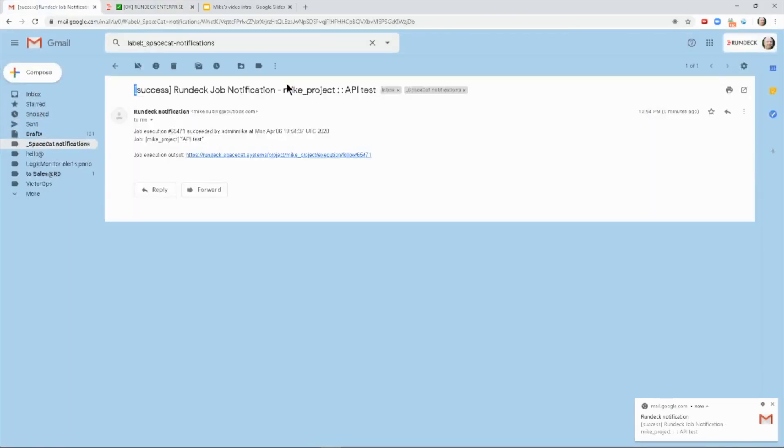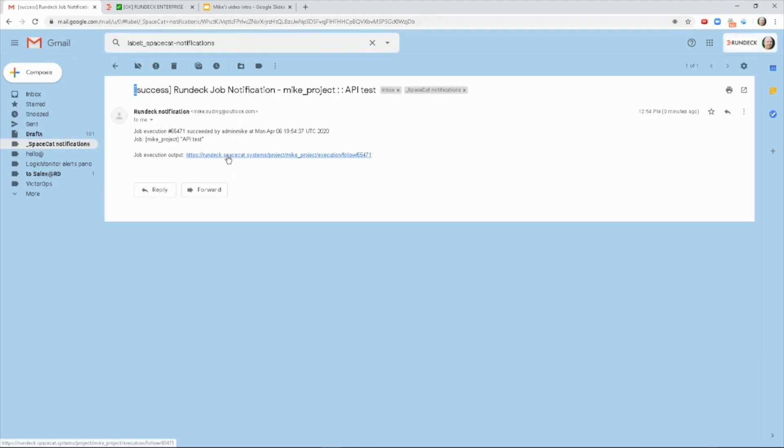And then you can see here the job execution, such and such succeeded. And you've got a link here to go look at the log details on notification.